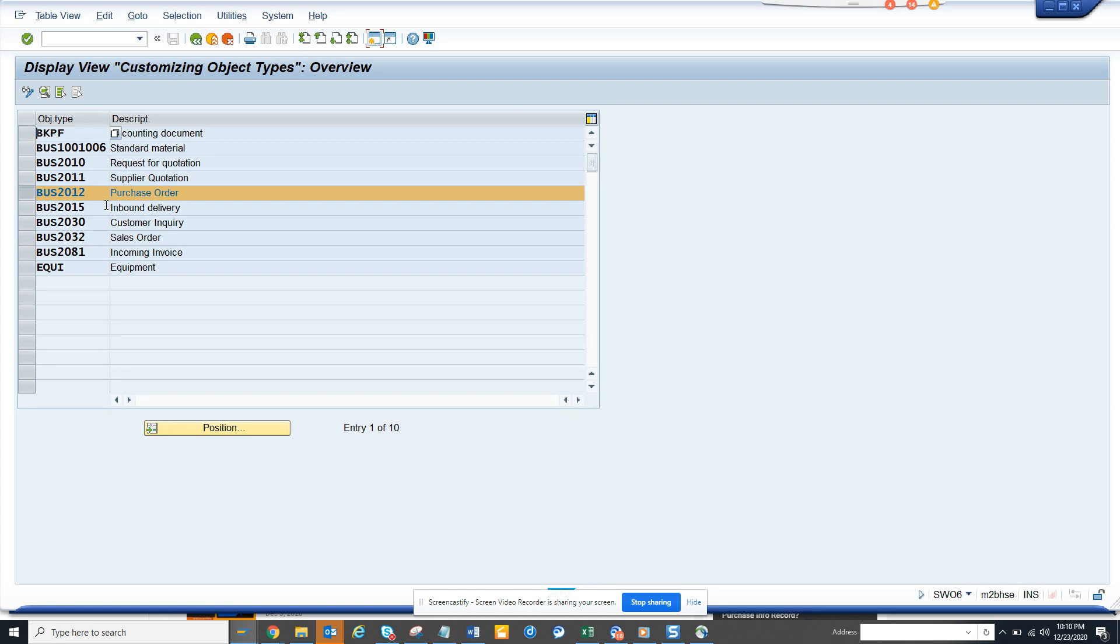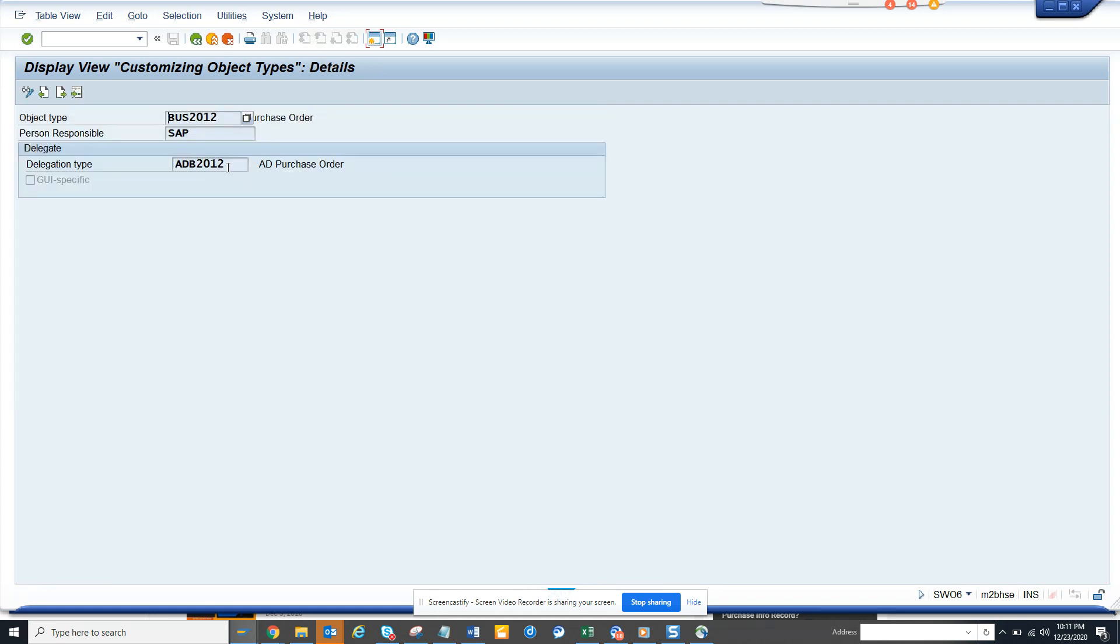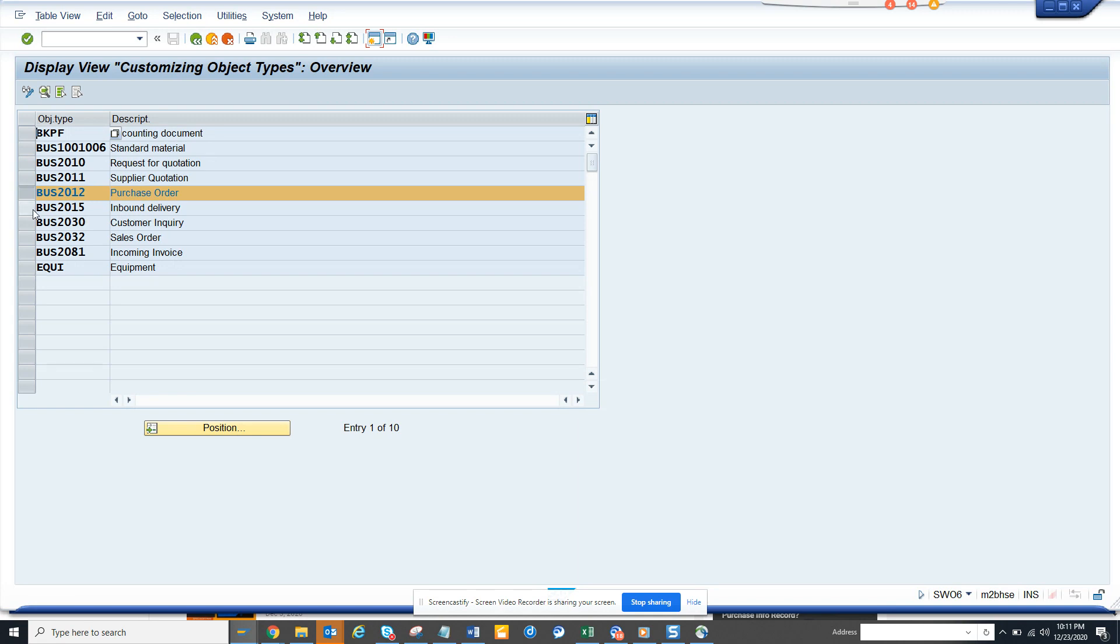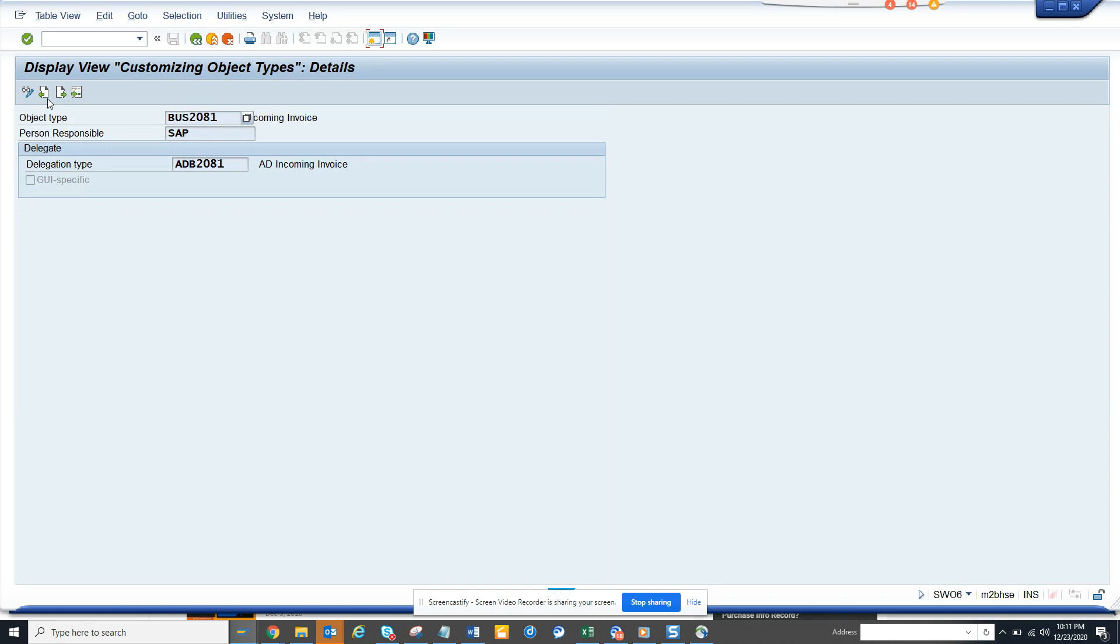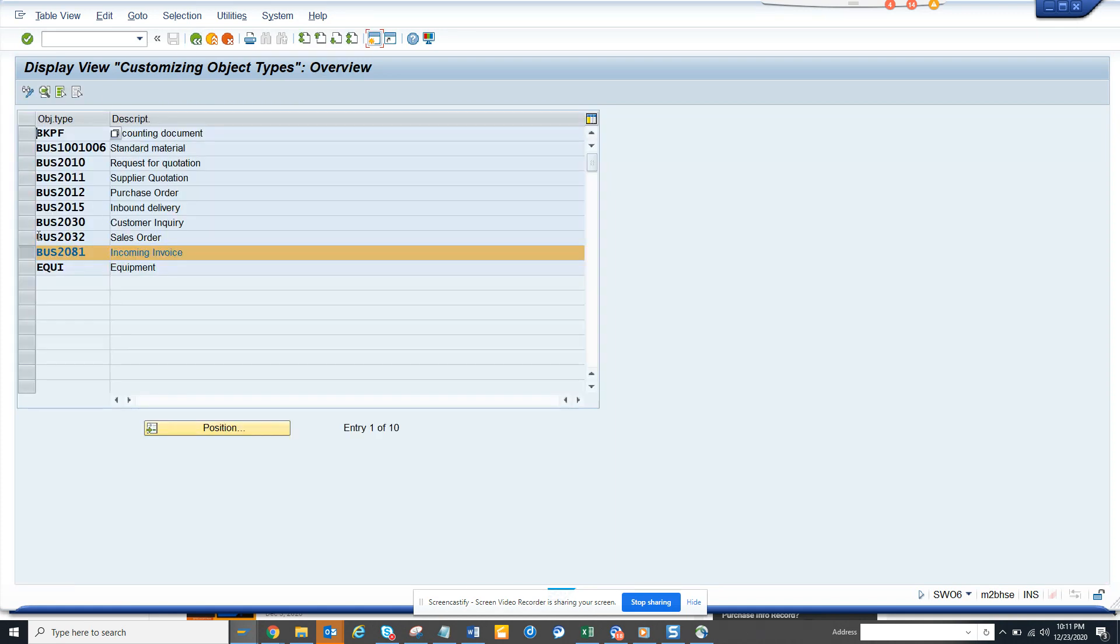it calls this business object. If you want, suppose BUS2081, that's for incoming invoice, this business object gets called, and again you can change it and all those things.